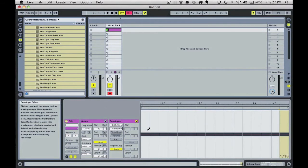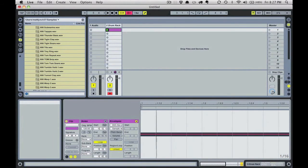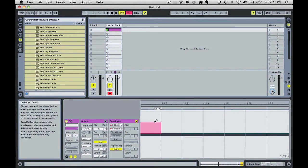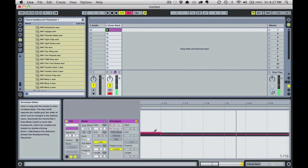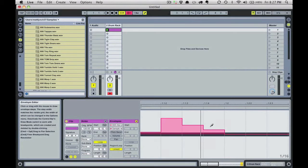Now we'll draw some automation. You can use the draw tool or double click on the lines to create nodes for a more sloped pattern. What we're doing here is moving the chain selector via this automation pattern. When we play the clip notice that the sounds are changing with the automation pattern.